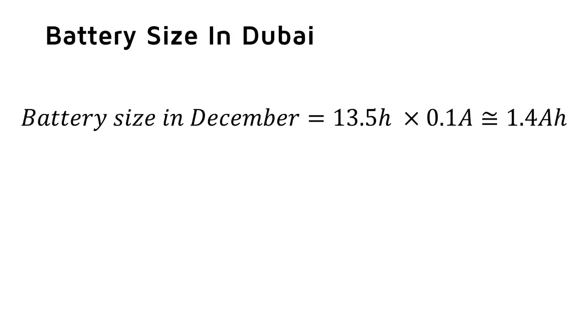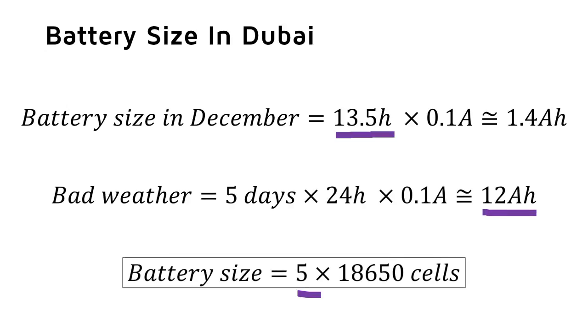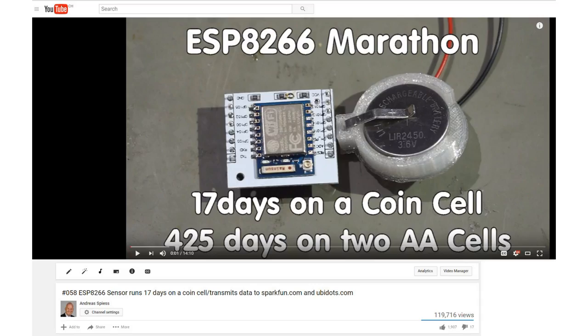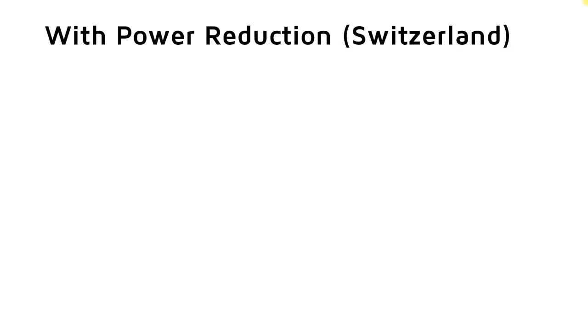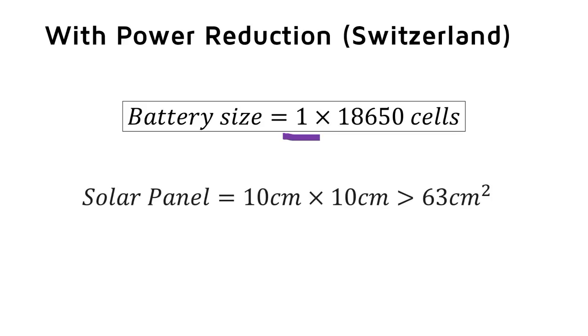Let's assume 5 days. The day is 10.5 hours long, and therefore the night 13.5 hours. So the size of the battery is only 12 Ah, which is about 5 18650 cells. Some of you might remember my videos about sleep modes of the ESP8266. If we are able to reduce the power consumption of our device by a factor of 10, our battery size is reduced to 1 18650 for Switzerland and our solar panel to the size of 10 centimeters by 10 centimeters. And if we would be able to reduce power consumption even more, for example, by using LoRa instead of Wi-Fi, the battery and the panel size would be reduced even more.